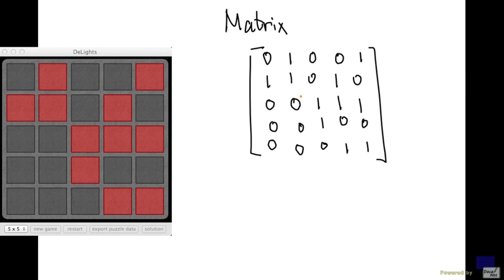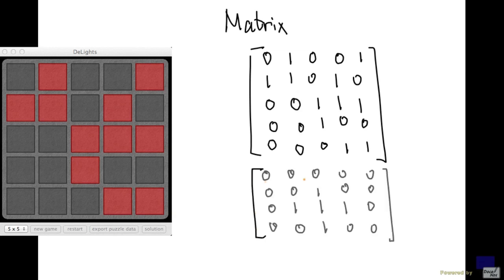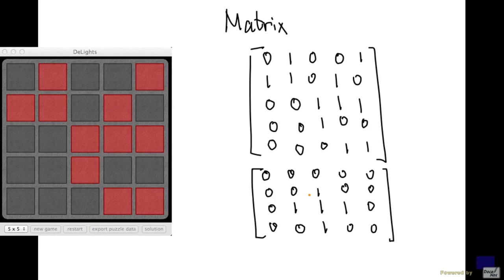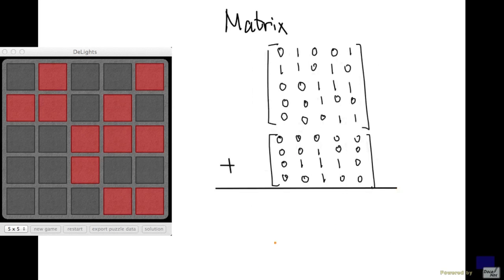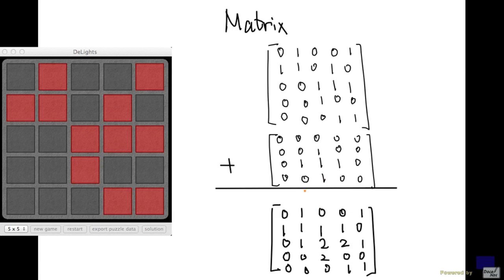Now the action of pressing a square can also be represented by a matrix, where zero represents a square that is not affected, and one represents one that is. For example, pressing the middle square can be represented by this matrix. Now, to obtain the result after pressing the middle square, we simply add these two matrices. And the way matrices are added is component-wise. So the result is going to be like this. So this matrix down here is the sum of these two matrices.